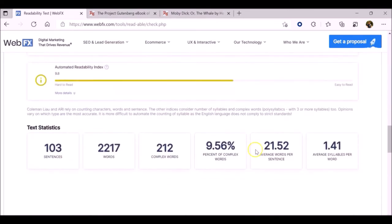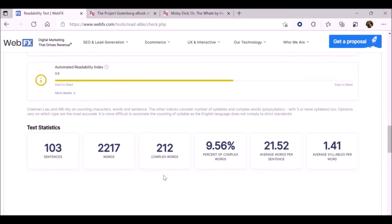Below those specific indices, you'll see some more general information about number of sentences, words, and syllables.